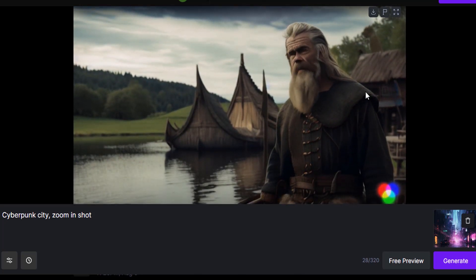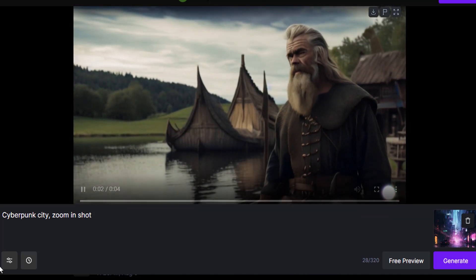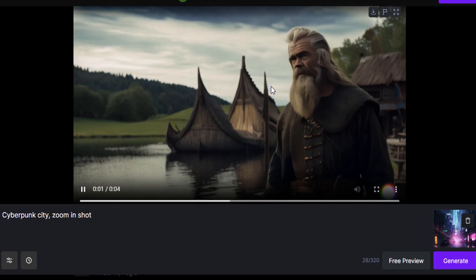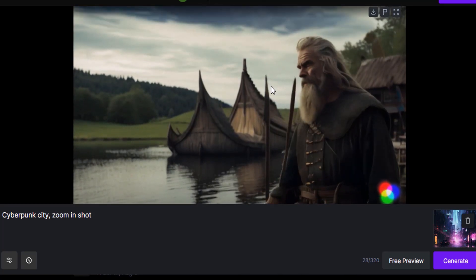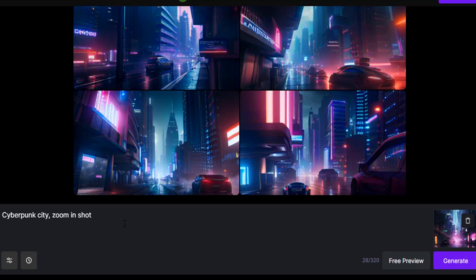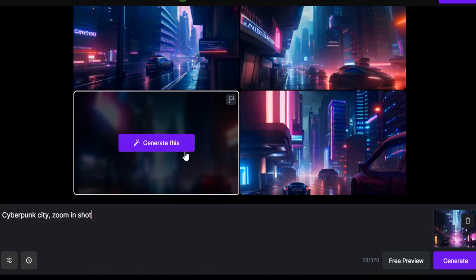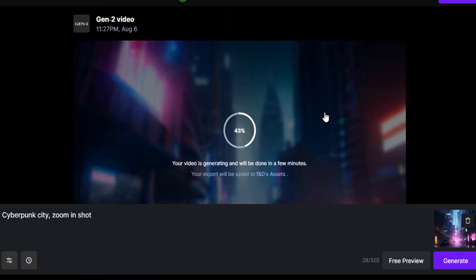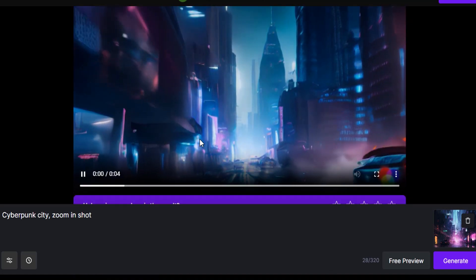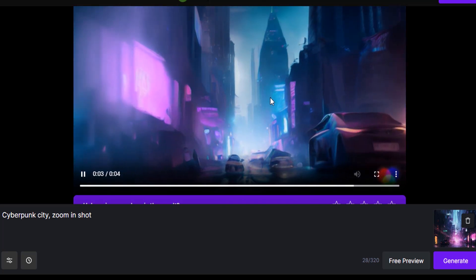This one also has some artifacts, so you can change the seeds and generate until you get your desired result. You can adjust the seed and generate multiple different videos. Here you can see the cyberpunk city using both the image prompt and the text prompt — I like this one. Let's generate it. You can see the generated video — this is using both the text and the image prompt, and this one looks good.